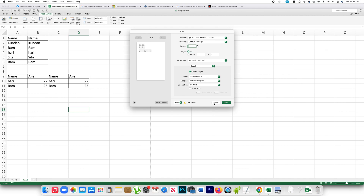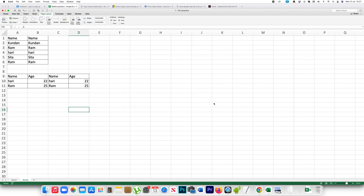So this is how you can print only the selected data from a table in Excel.